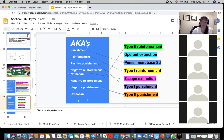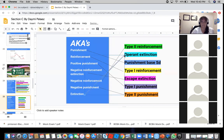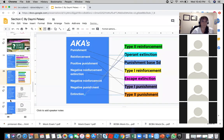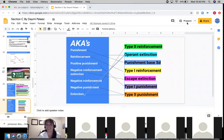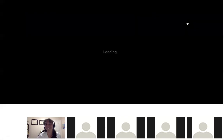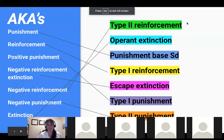And then the last one — extinction. Point extinction? Operant extinction — very good, awesome. All right, so before you guys cheat, we'll give you the answers — we could never do that, not at all.